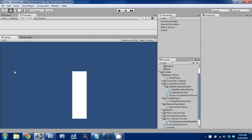Hey guys, Dan here with another video. This is episode 30 of our Unity Make-An-RPG series, and today I'm going to continue working on our character creation system.